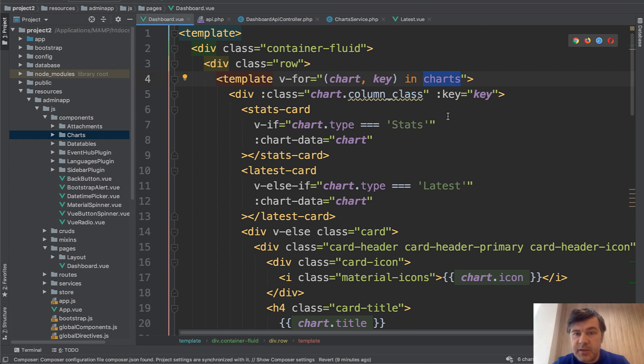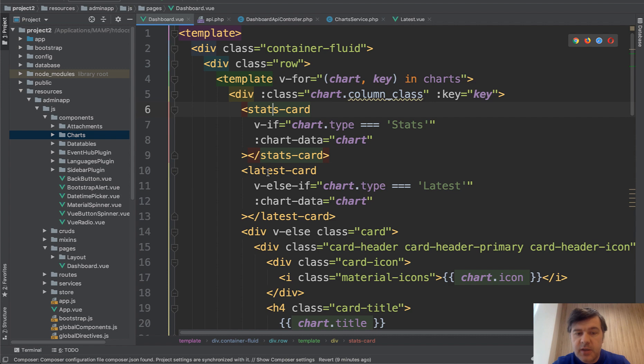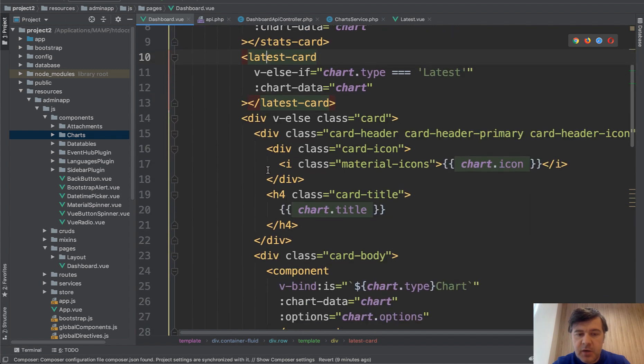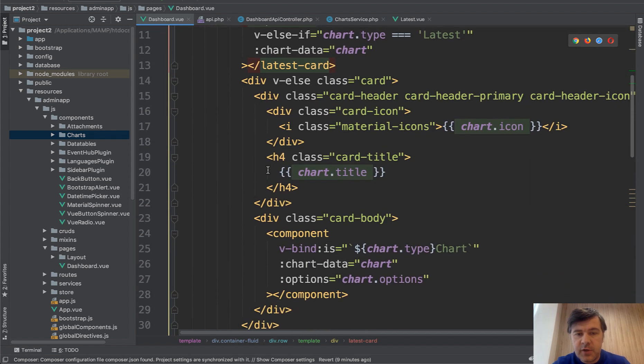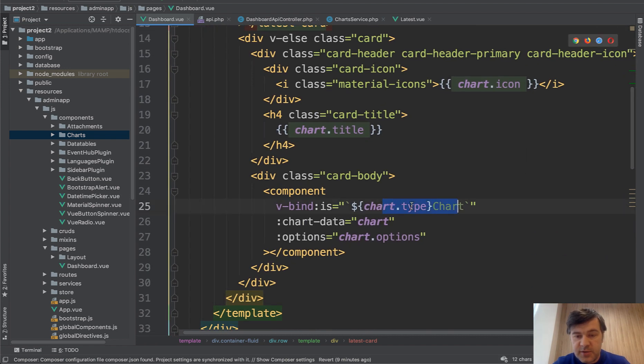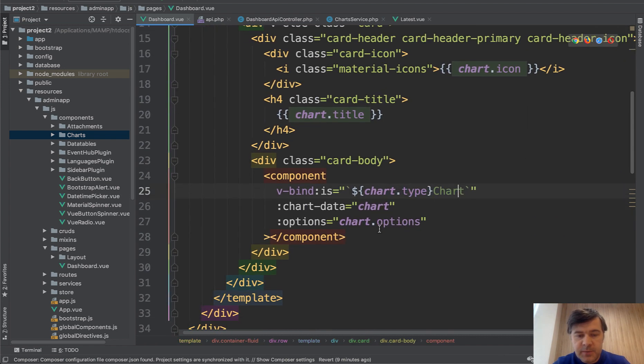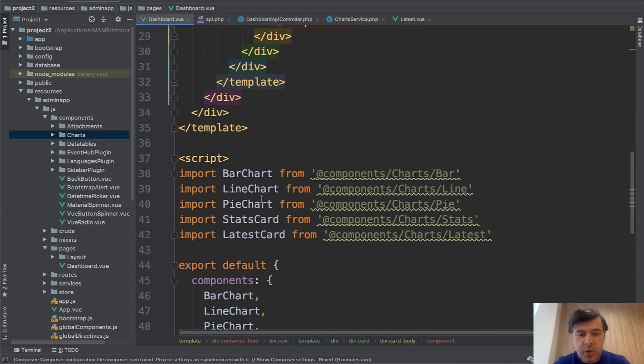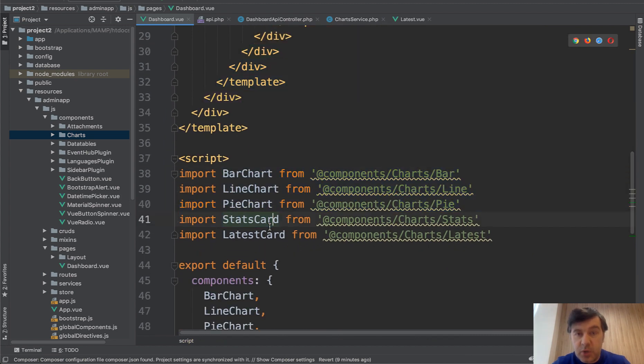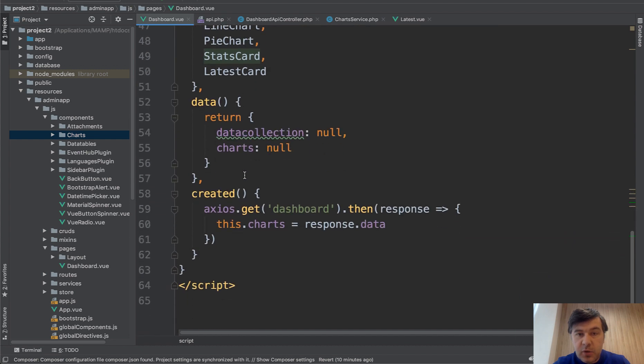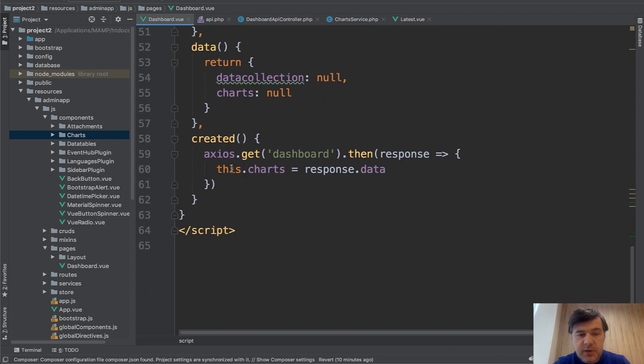And depending on the type of charts, we show stats card, latest card, or one of the charts. So something chart. And it's all imported from here. So every widget type has its own component.